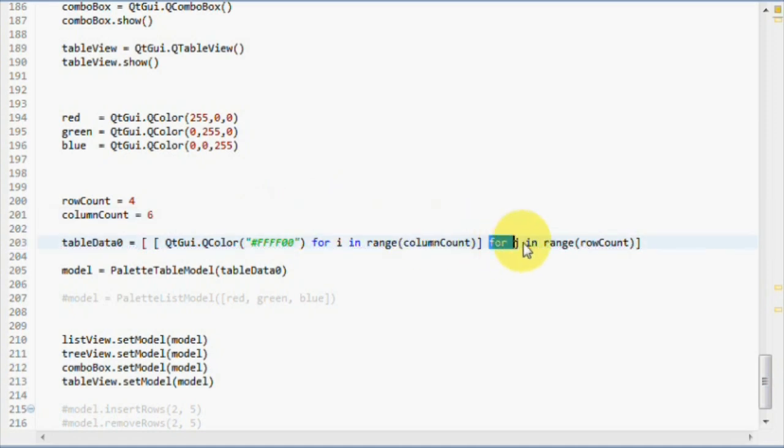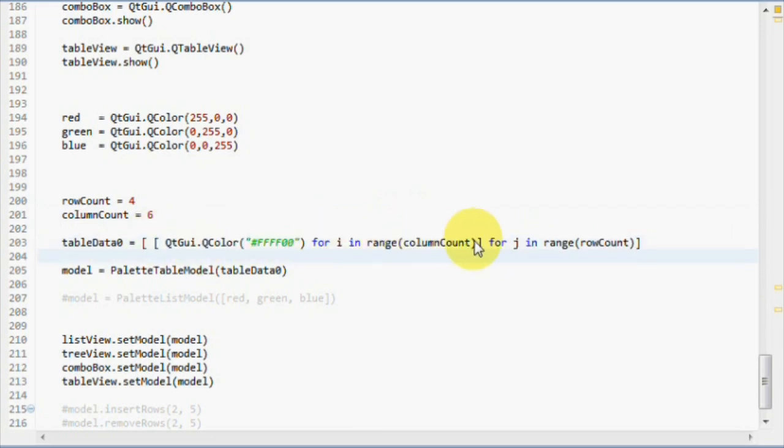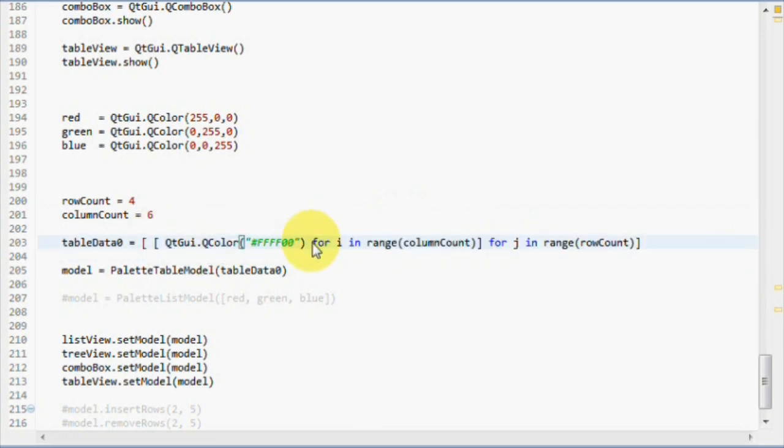So, for each row, we return this list, which contains, for each column, the color yellow. Let's run this and test.